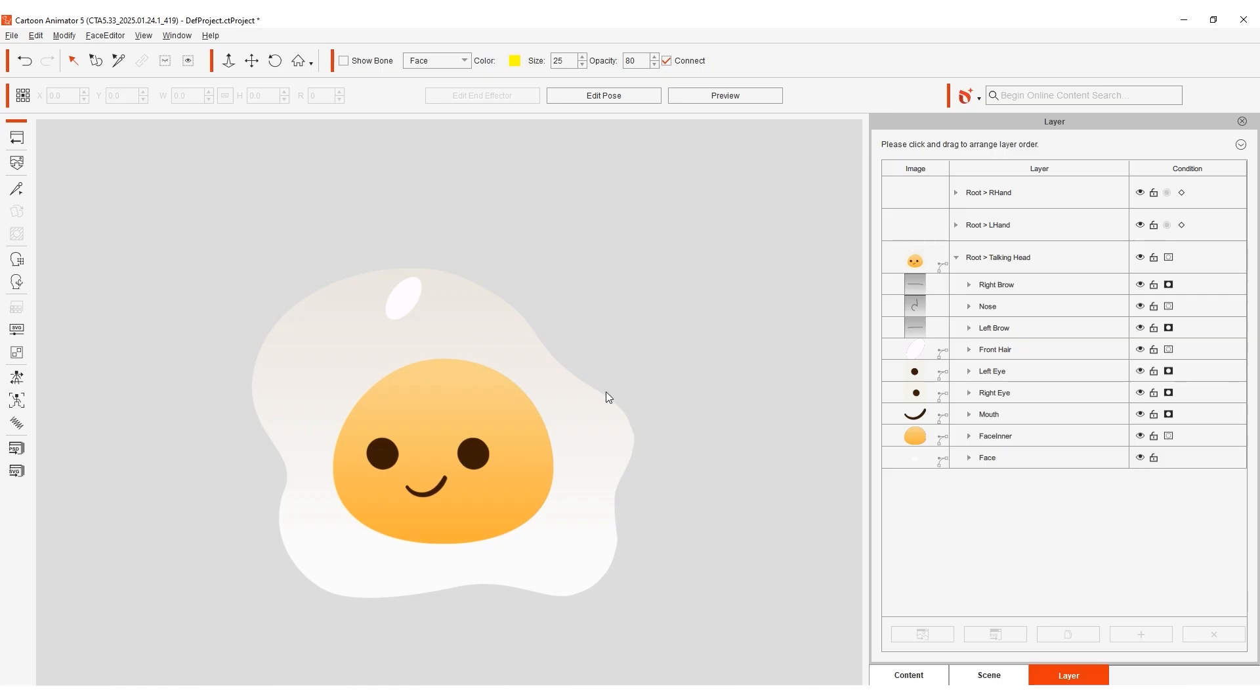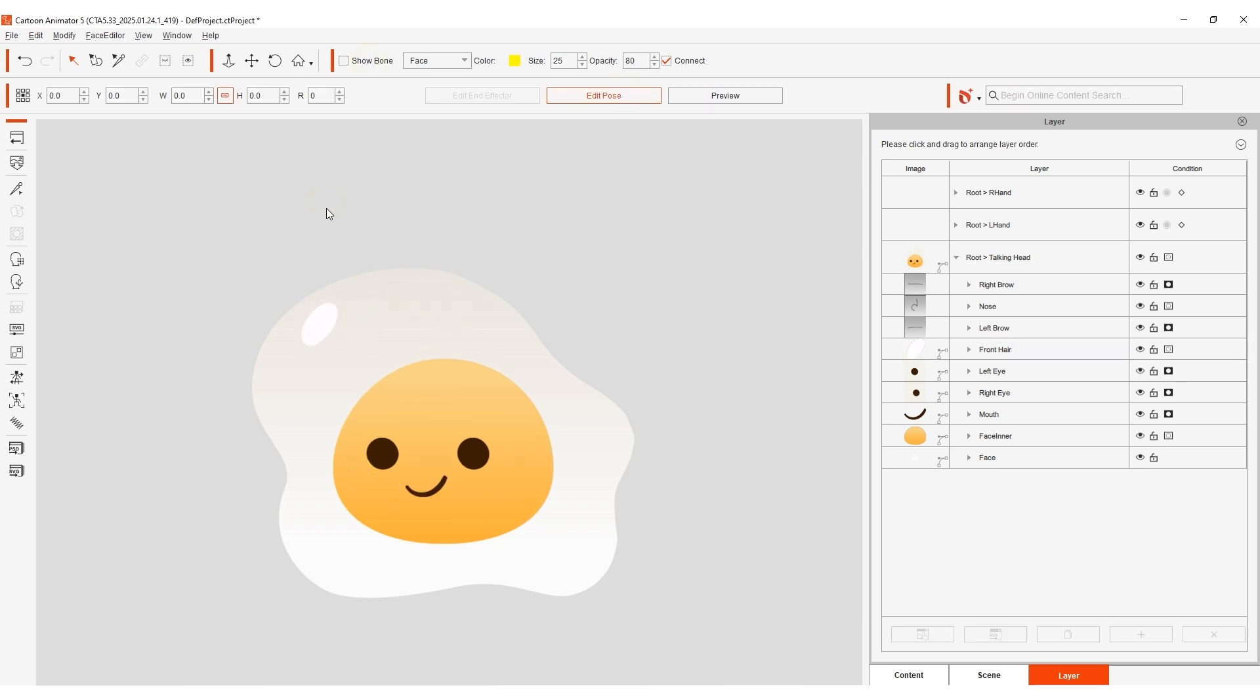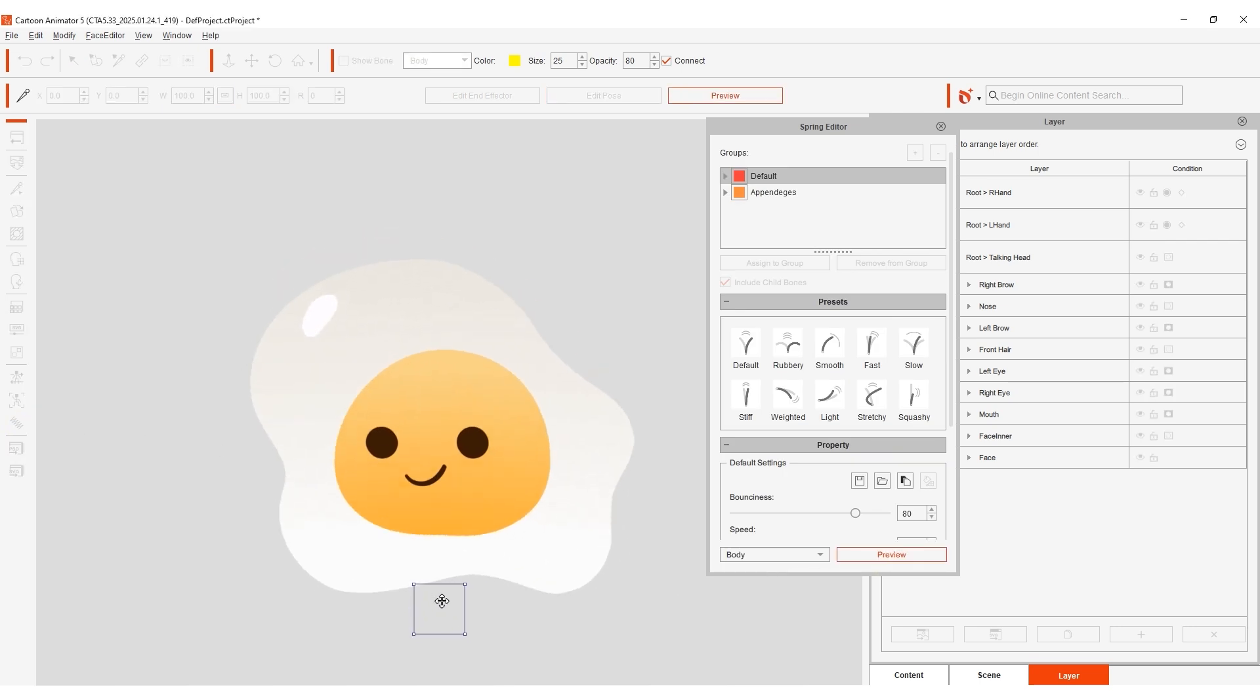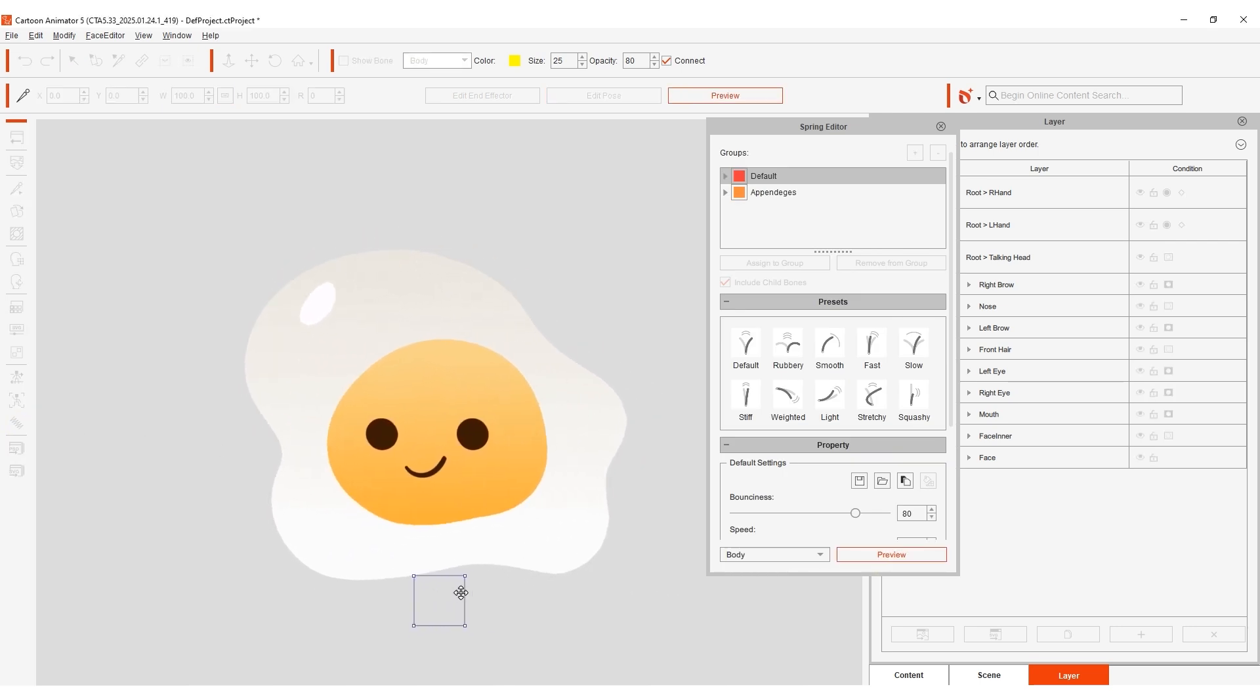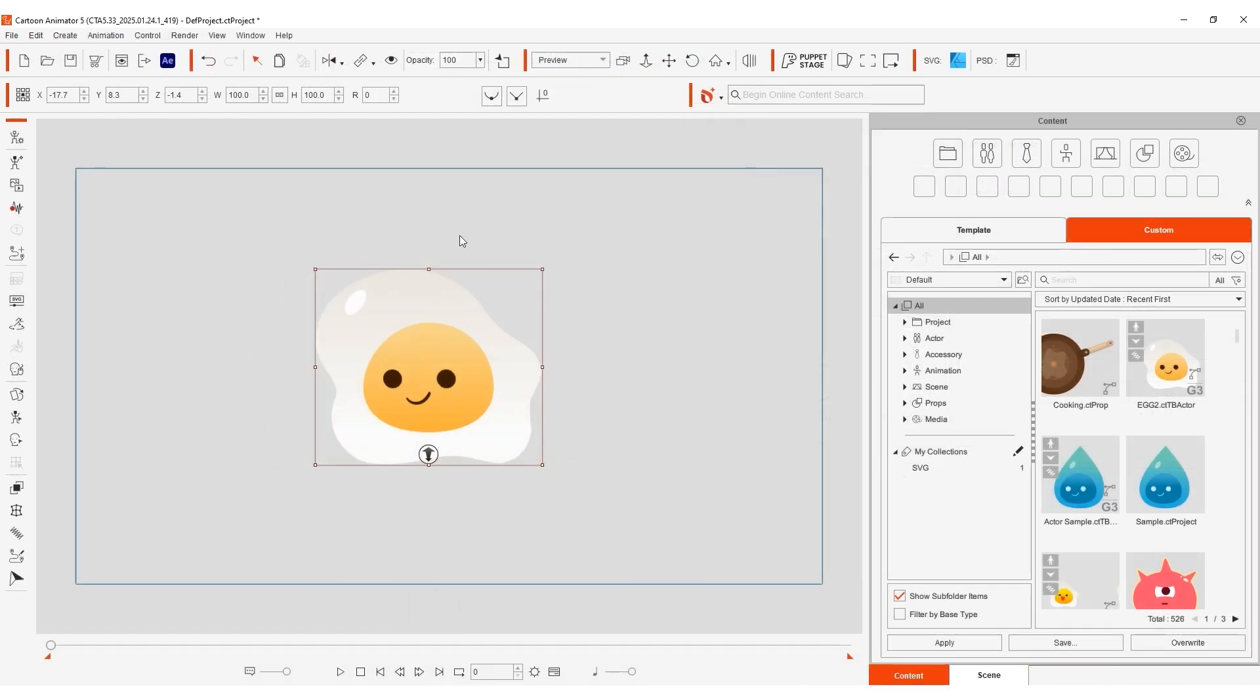You can see that this character has a simple bone structure that allows it to sort of jiggle as a raindrop. We can enter into the Spring Editor to test it out with our egg as well. As you can see it's a simple workflow to completely change your character, yet retain a lot of the properties of the original, such as the bone structure and spring effects.